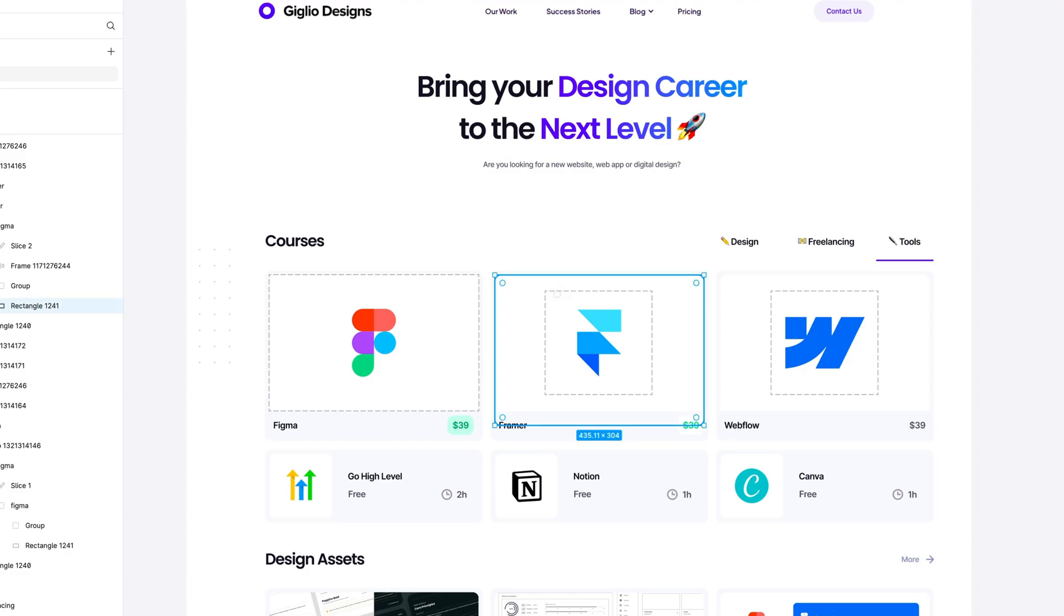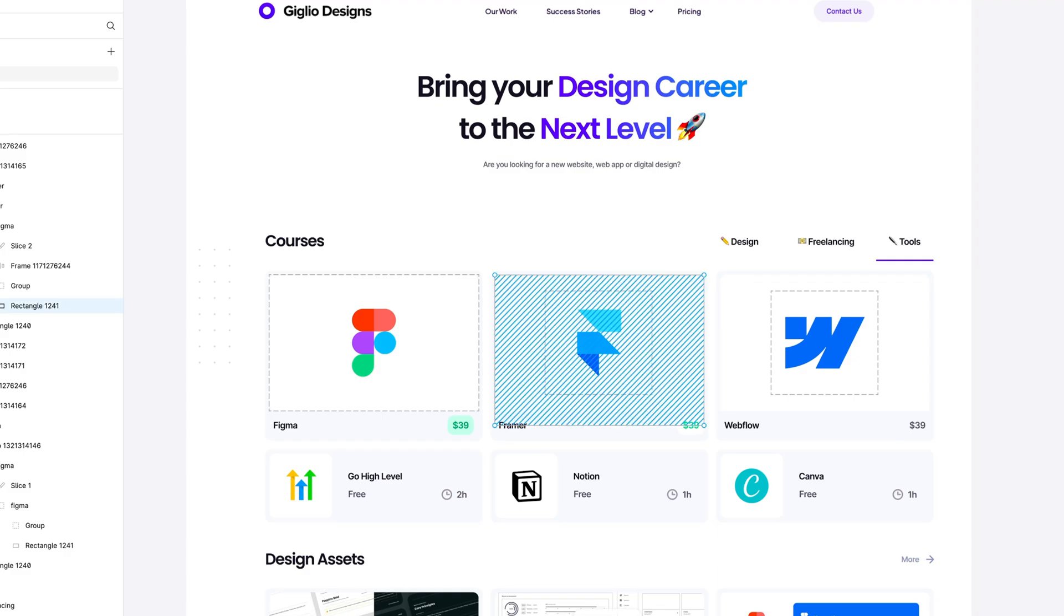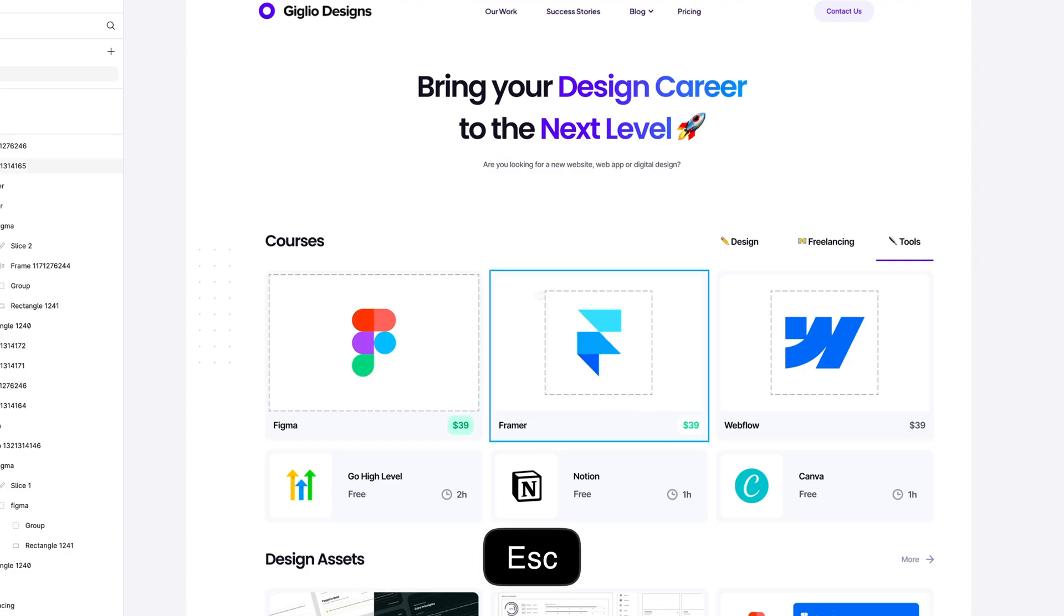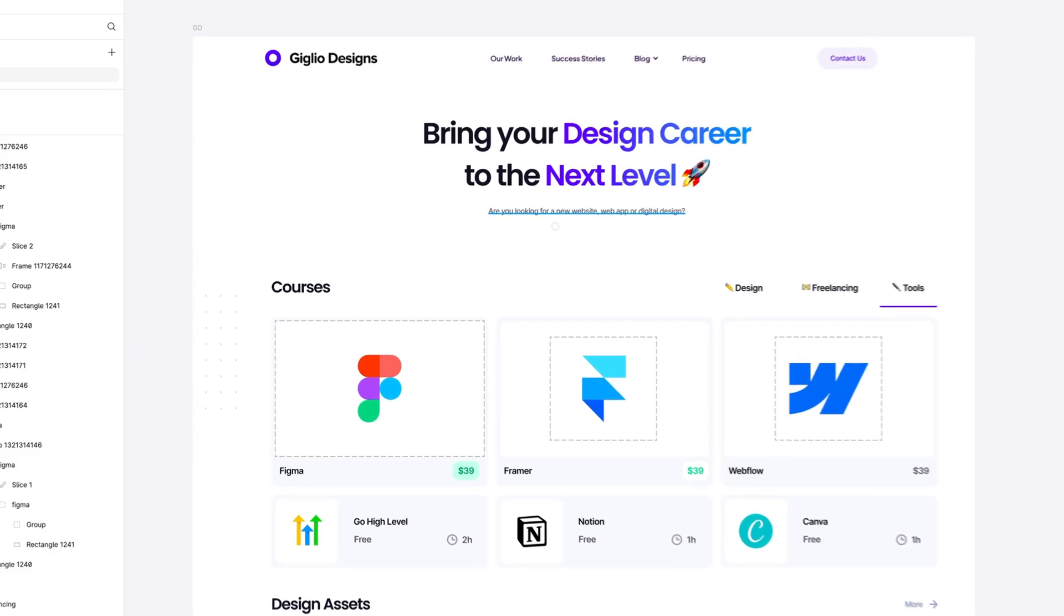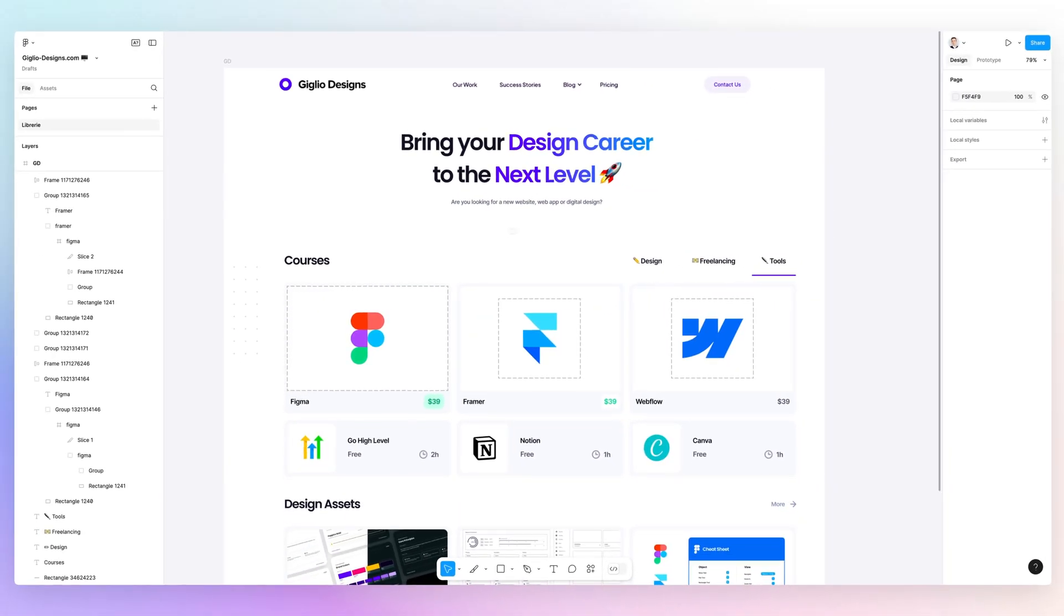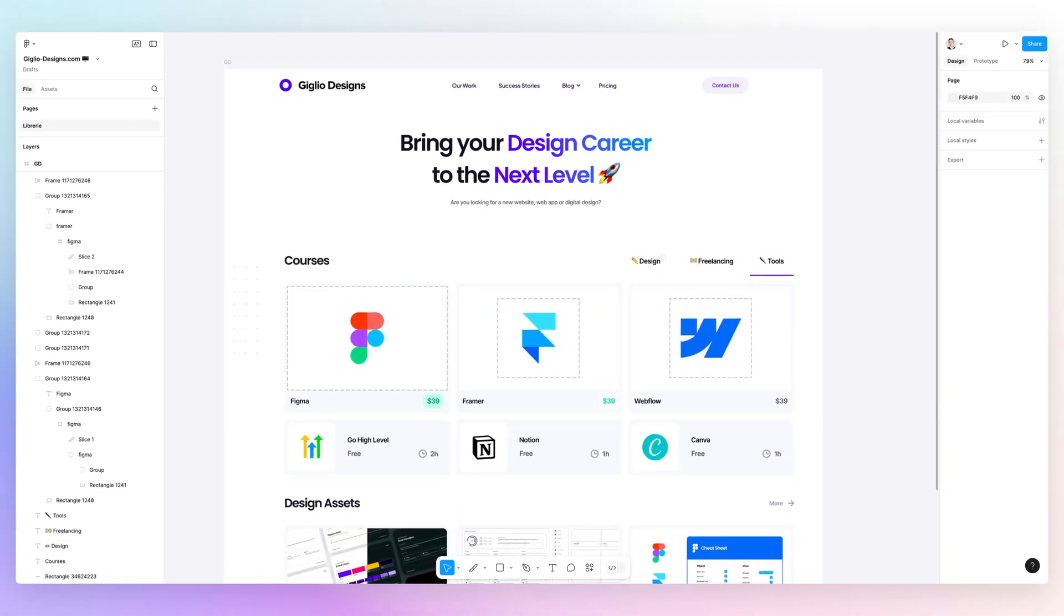So this is pretty much it when it comes to the Slice tool. If you have any questions, feel free to let me know and I'll reply in the comment section.